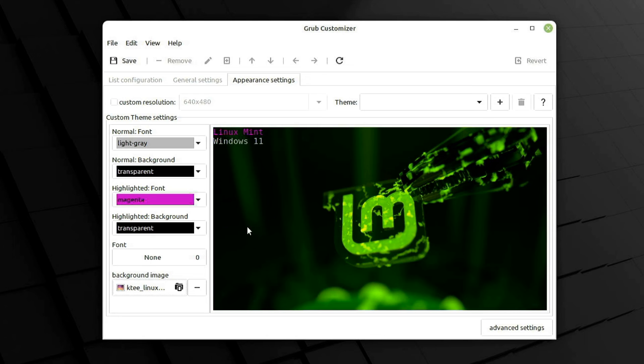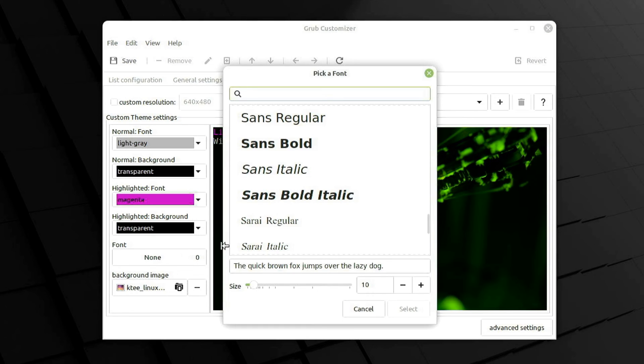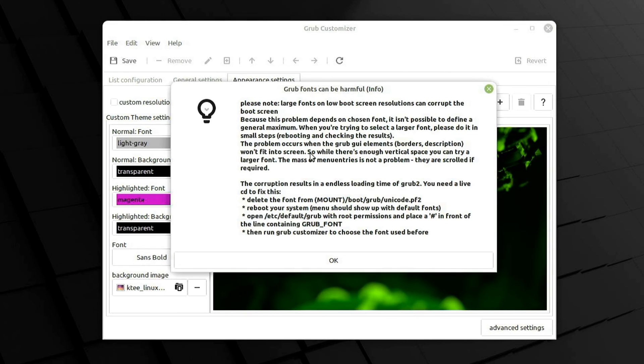I also want the font to be bolded, so I'll go ahead and do that. Note, changing the font may cause problems on low resolution displays, so make sure you have a decent resolution display if you're going to use that option.